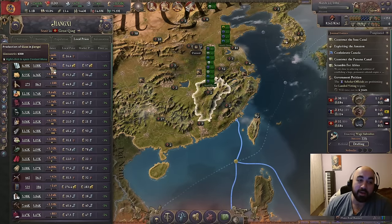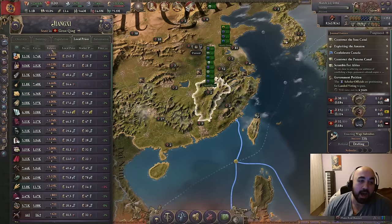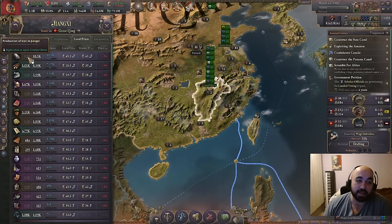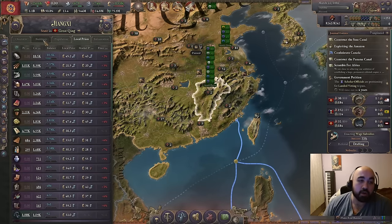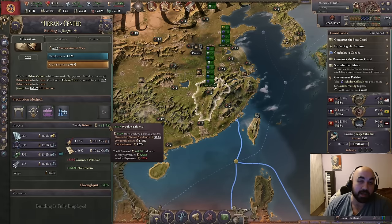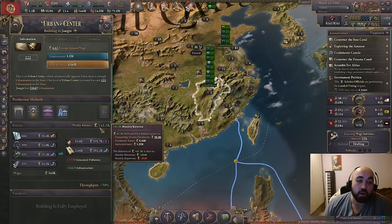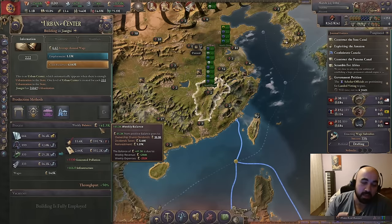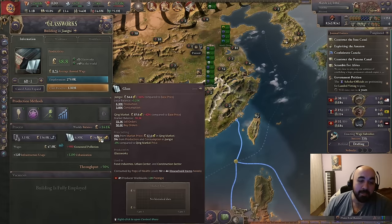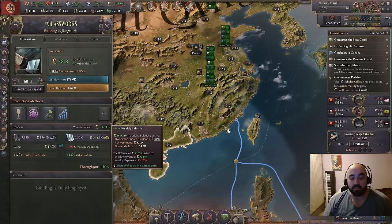When you have more sell orders of a good you want that good to be more expensive so your industries are more profitable. When you have more buy orders it's vice versa — more buy orders pulls the price up, more sell orders pulls it down. So no matter what, more industries are disaffected. Yes, we're consuming some glass in the urban center and its weekly balance benefits from the lower price, but we have more instances of glass being sold, so overall the glass works' weekly balance is hurt. This will always be negative.